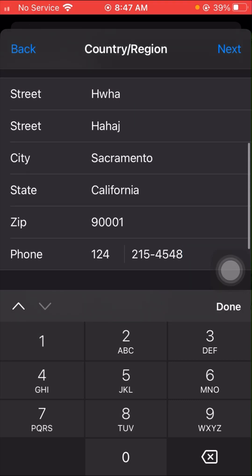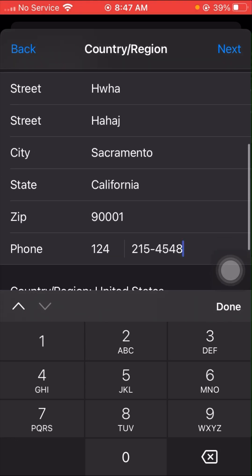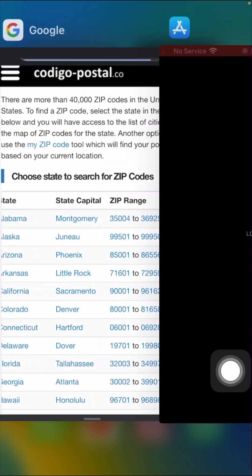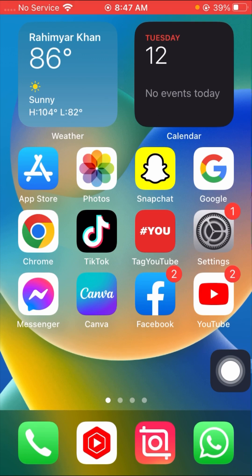In the top right corner, tap the Next option. Wait a few seconds, then go back to the home screen and check whether your problem has been fixed. Once you change your country to United States, your problem should be resolved.